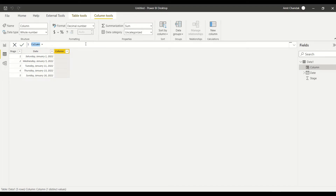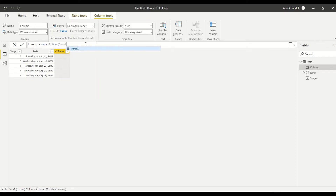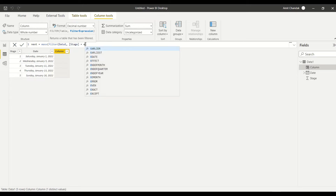Because these stages are in sequence, I'll tell you how to handle both sequential and non-sequential cases. Here I want to know the next date. Since the stages are in sequence, we have an easier way. I use MAXX with FILTER — I want to travel across the table Data One and I want the date from the next stage. Since stages are sequential, I can simply say stage equals EARLIER(stage) plus one. EARLIER(stage) here refers to the stage number in the current row.